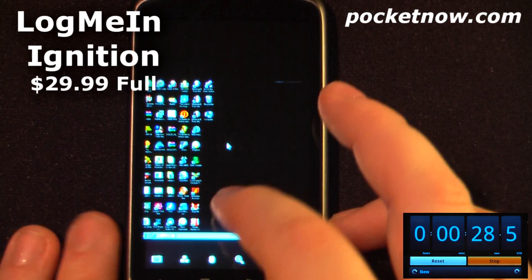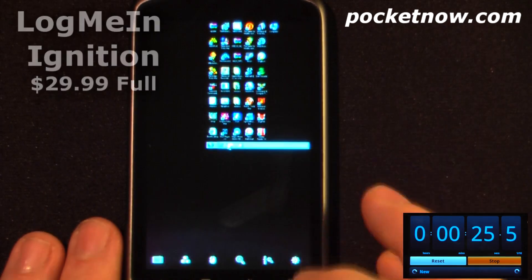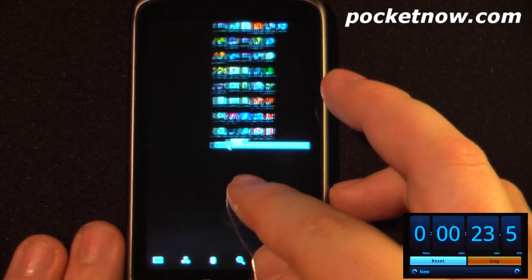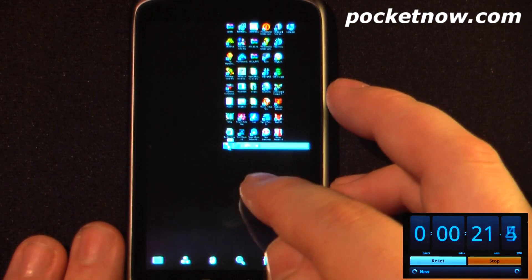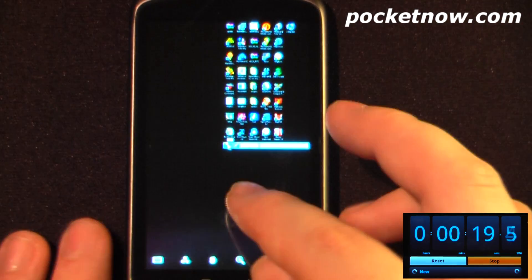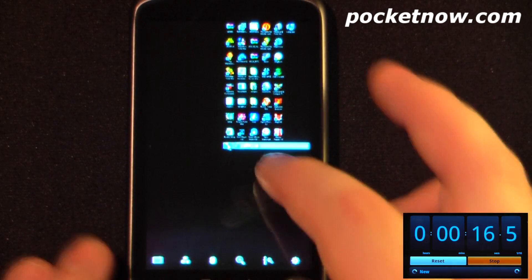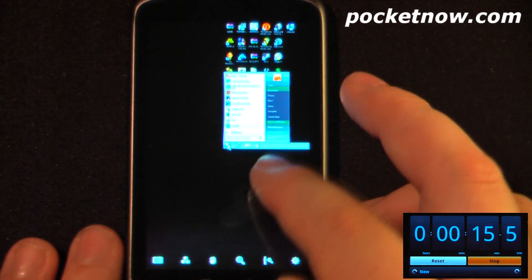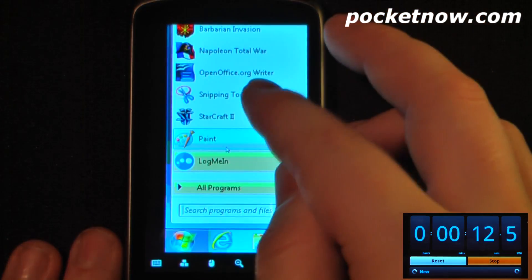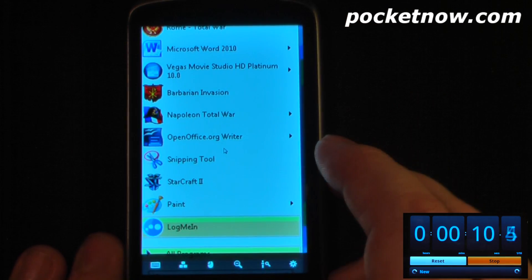LogMeIn Ignition is a great application if you want to remotely connect to your PC or Mac. All you have to do is download the software to your computer, install it, set up your username and password, and then download it to your Android device. The program does cost $29.99 but is much easier to set up than the traditional Windows remote desktop or even the Mac remote desktops.